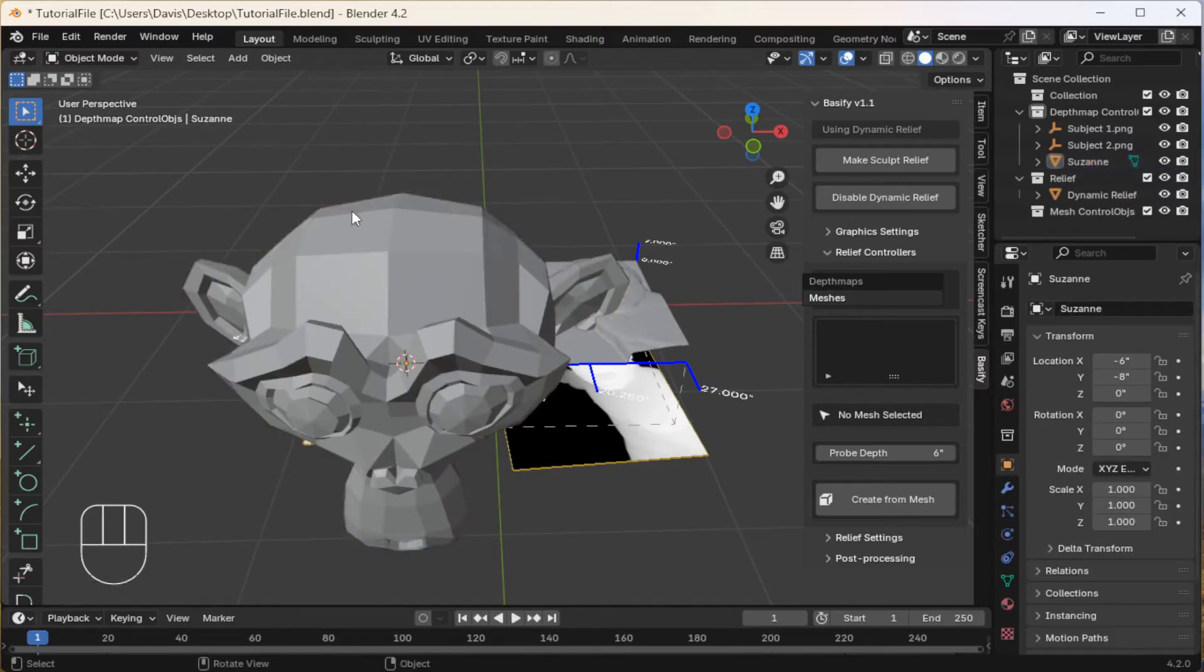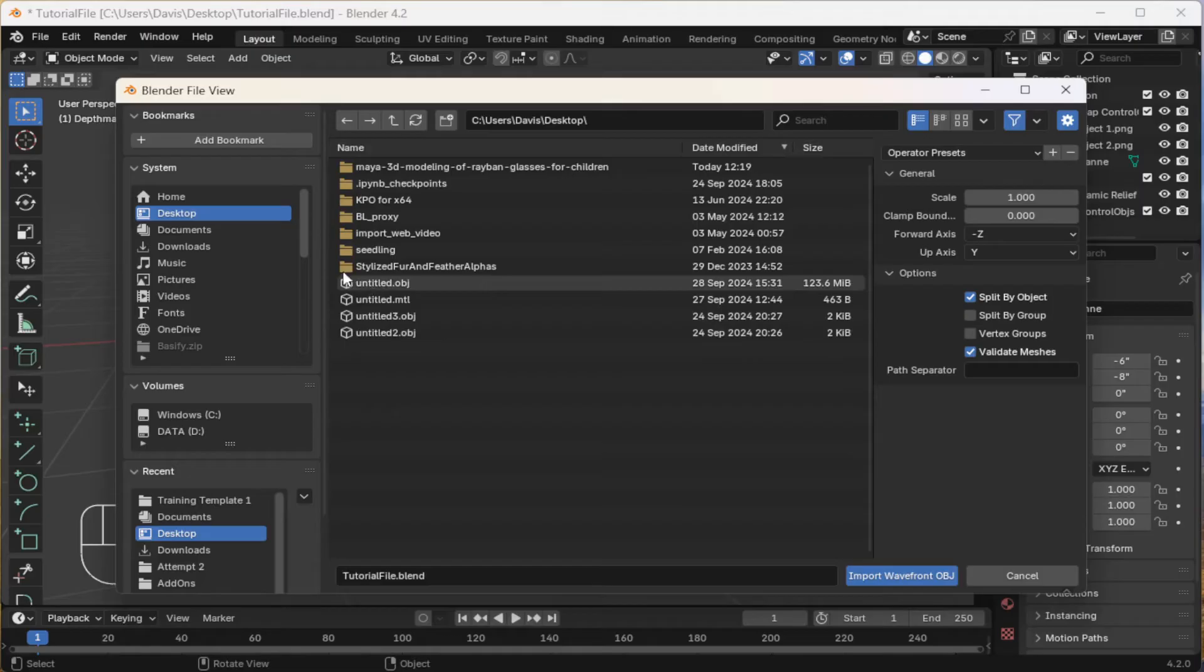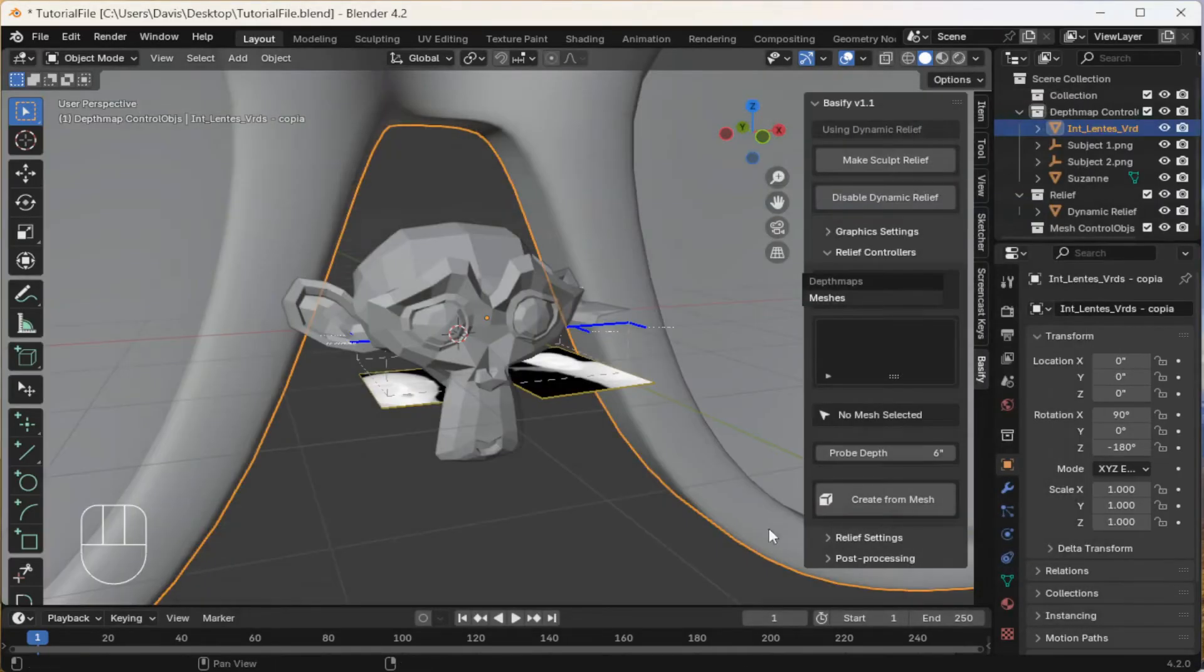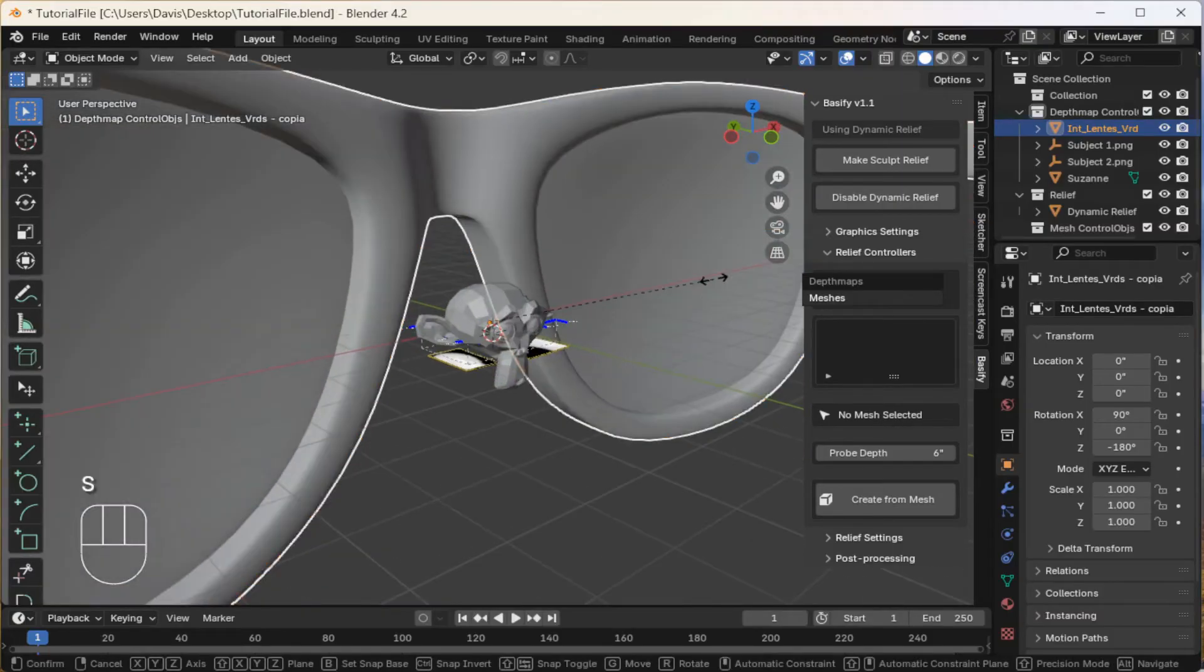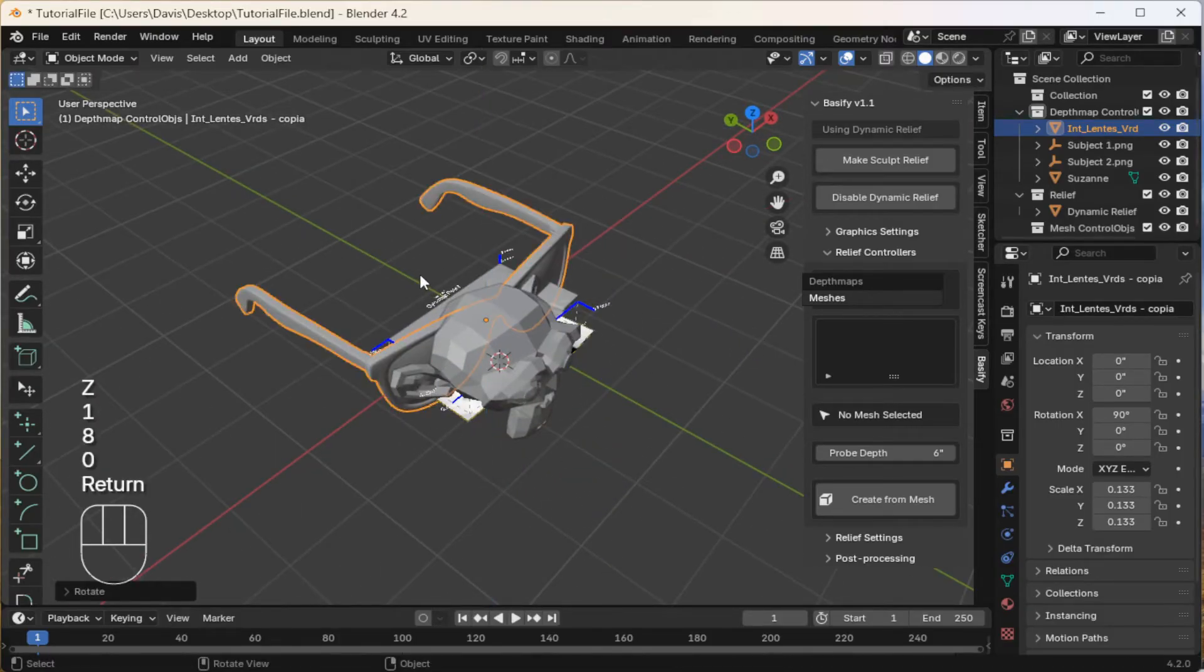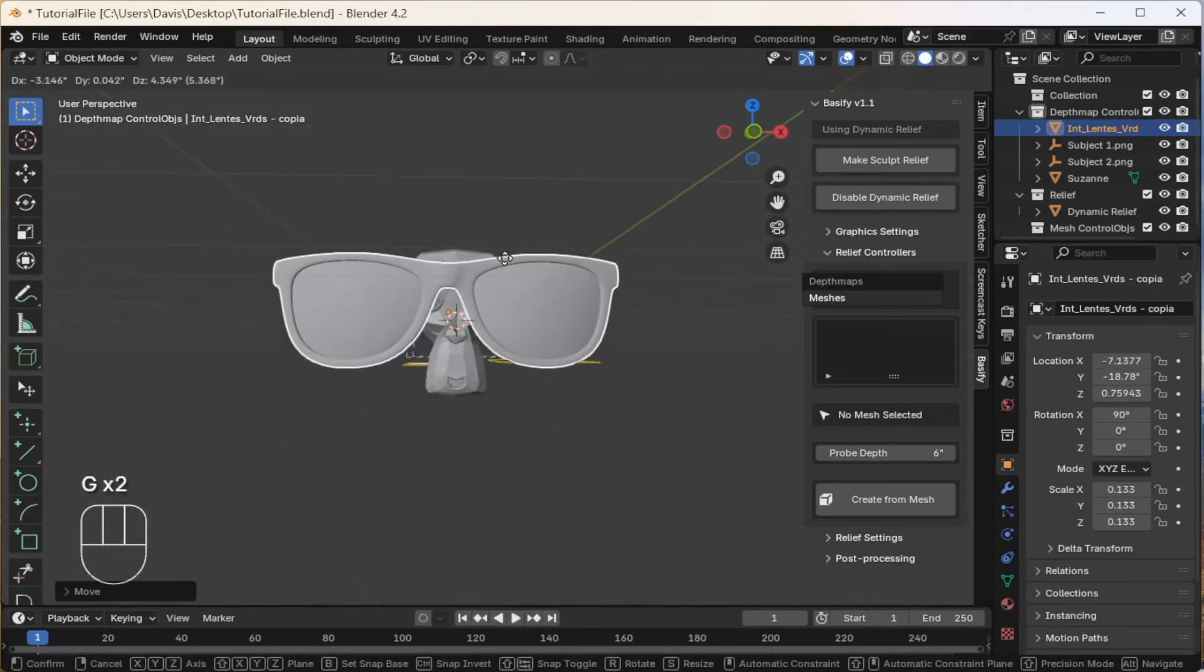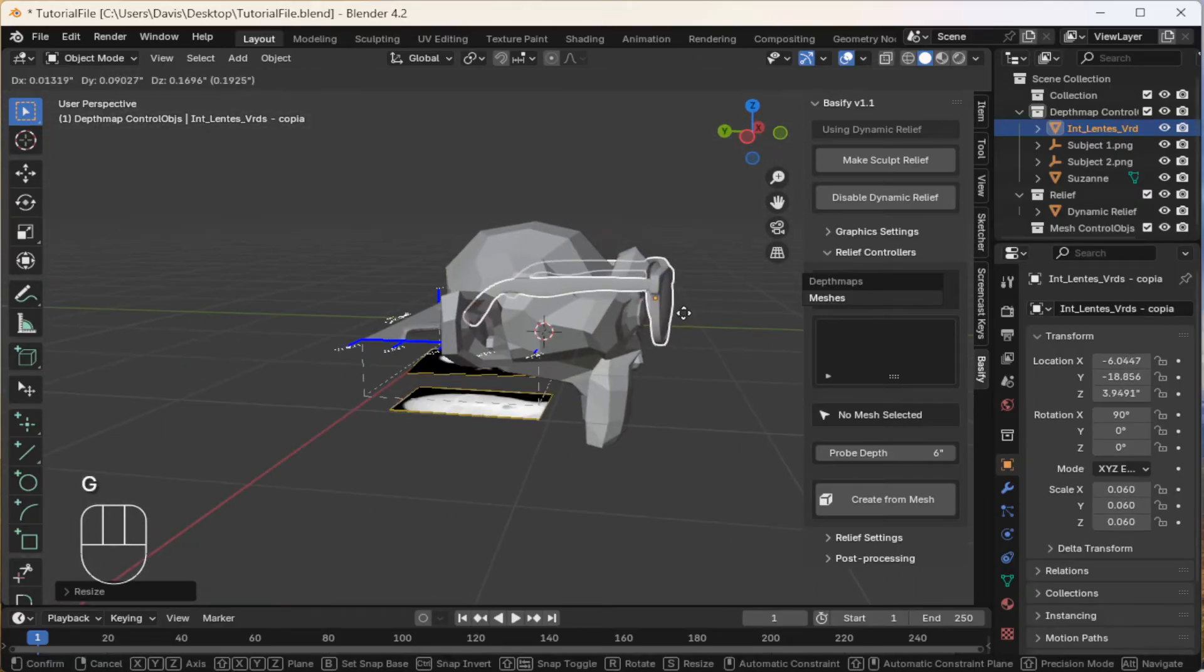Next, I will import a model. Come to file. I'll use the OBJ format. It's a bit big, so we'll scale it with the S key. Rotate it along the Z axis, 180 degrees. Manually reposition it, scale it a little more, and that's perfect.